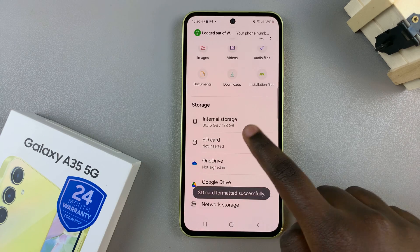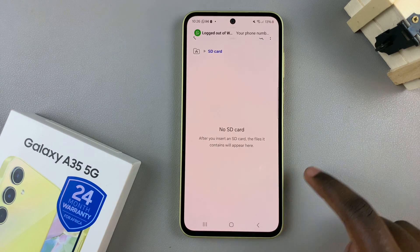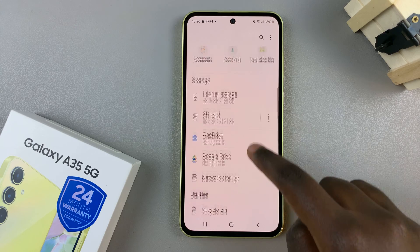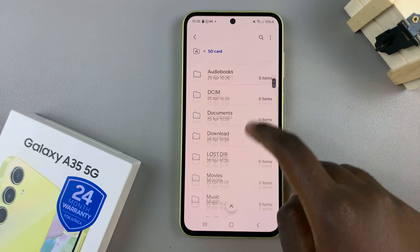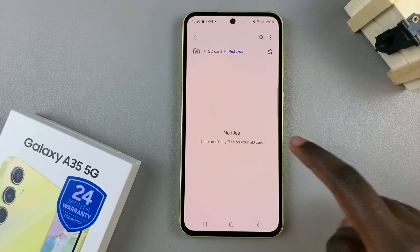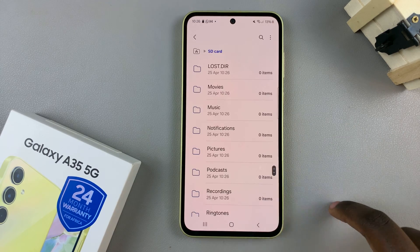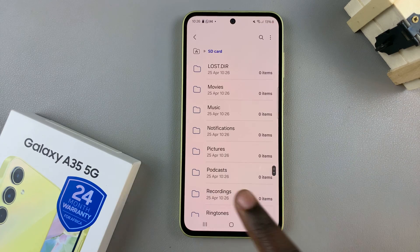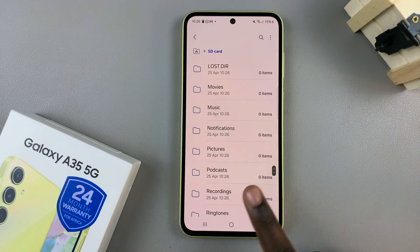Now you'll notice that when you go to browse through your SD card, you no longer have any files, audio, or anything like that that you had previously added.